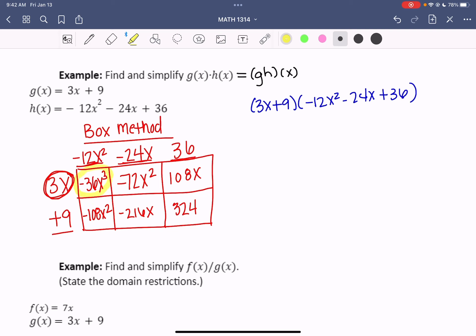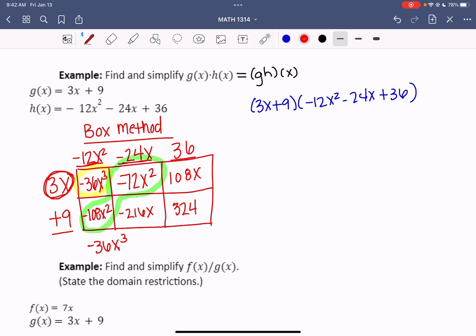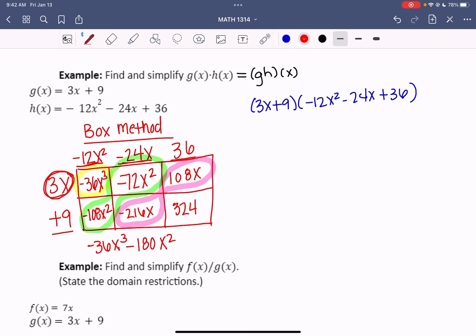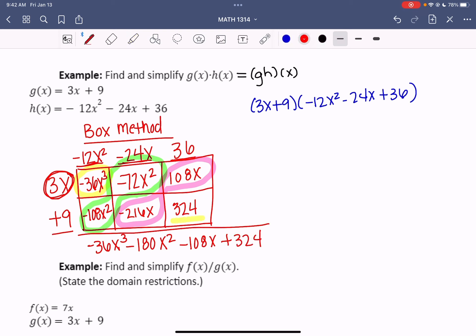I only have a cubed term here, so I bring down negative 36x cubed. Then I have two squared terms that combine to give me negative 180x squared. Then the singular x terms combine to give me negative 108x. And lastly I have the singular 324, so plus 324. Multiplying the two functions together works on the basis of how to distribute and multiply things out, and the box method helps you keep rows and columns straight.